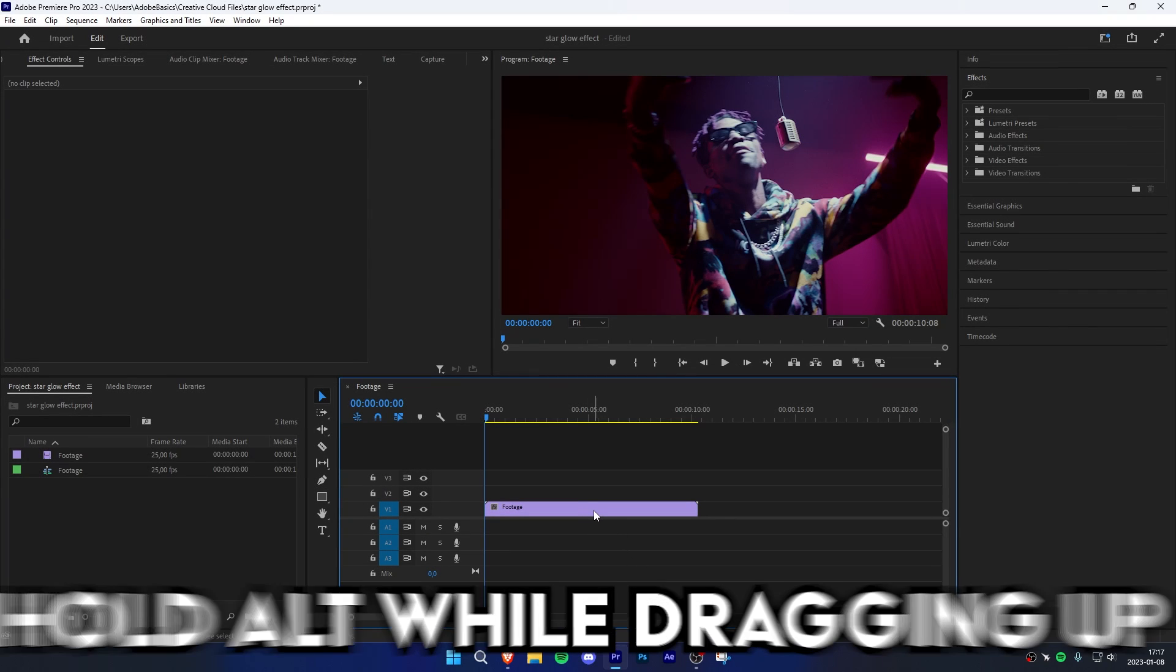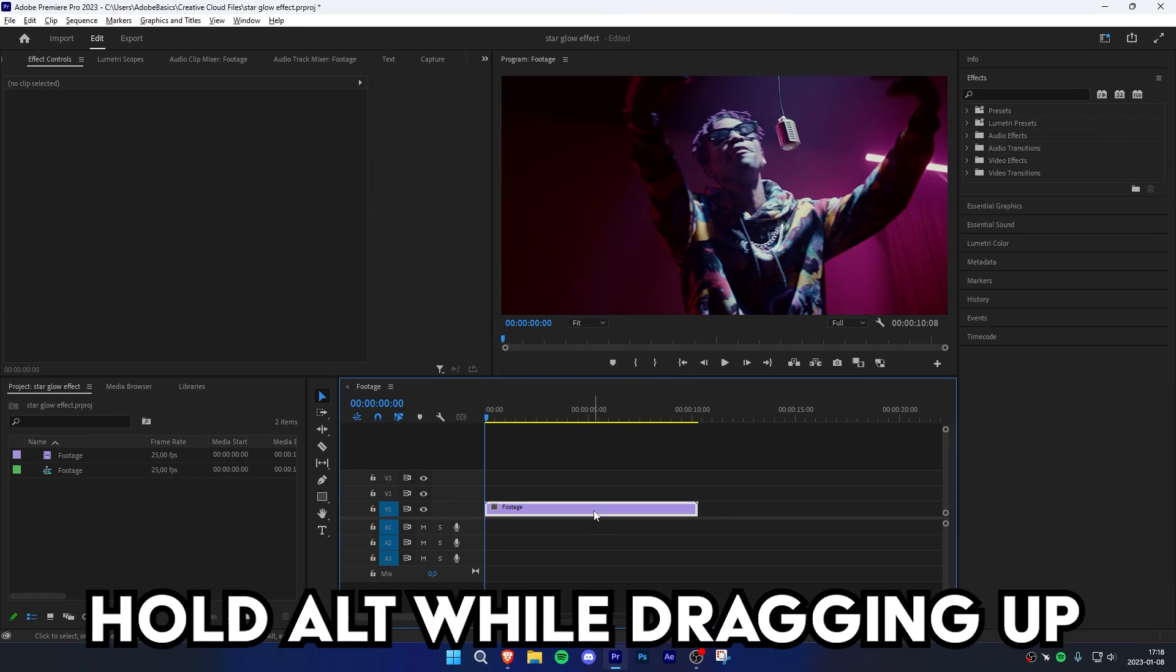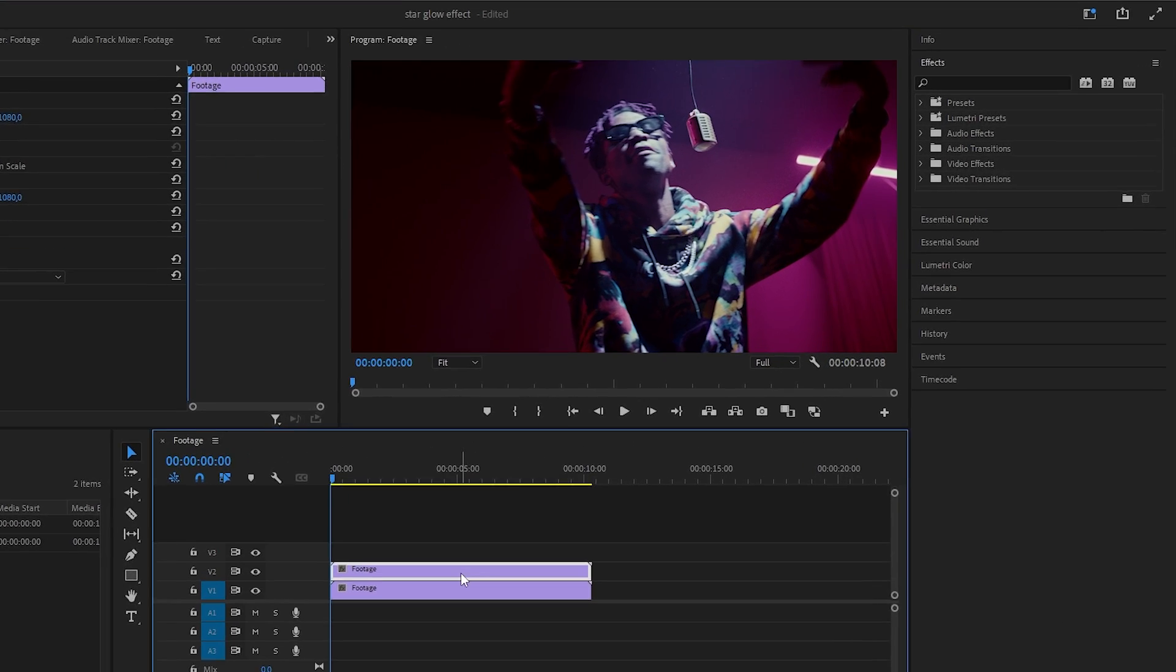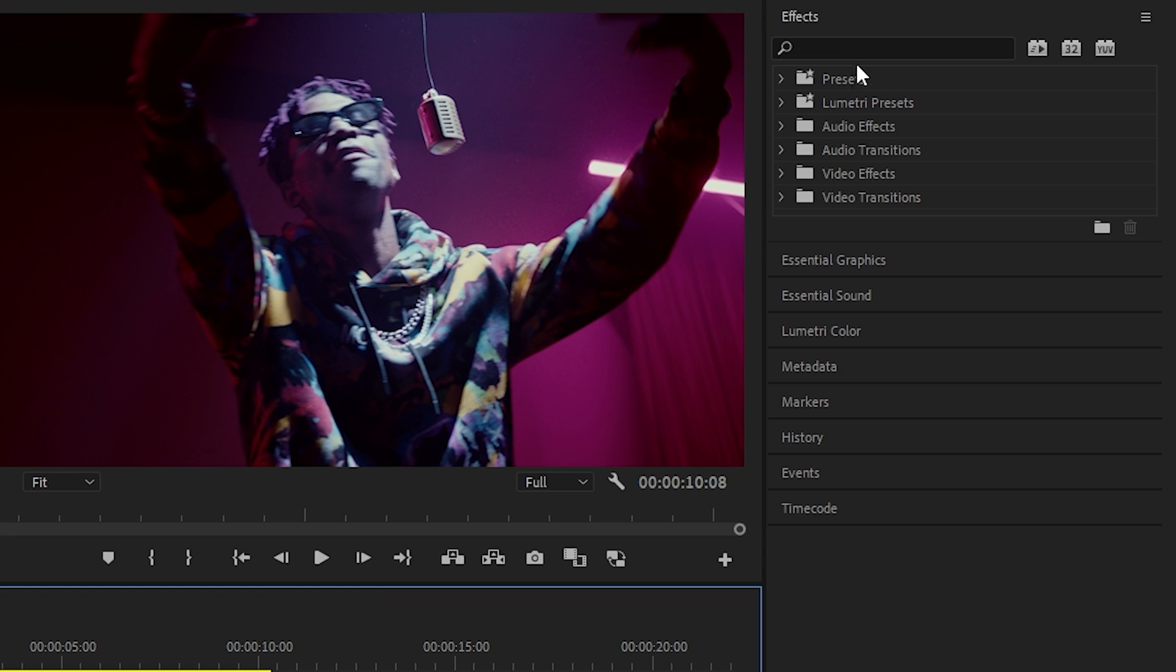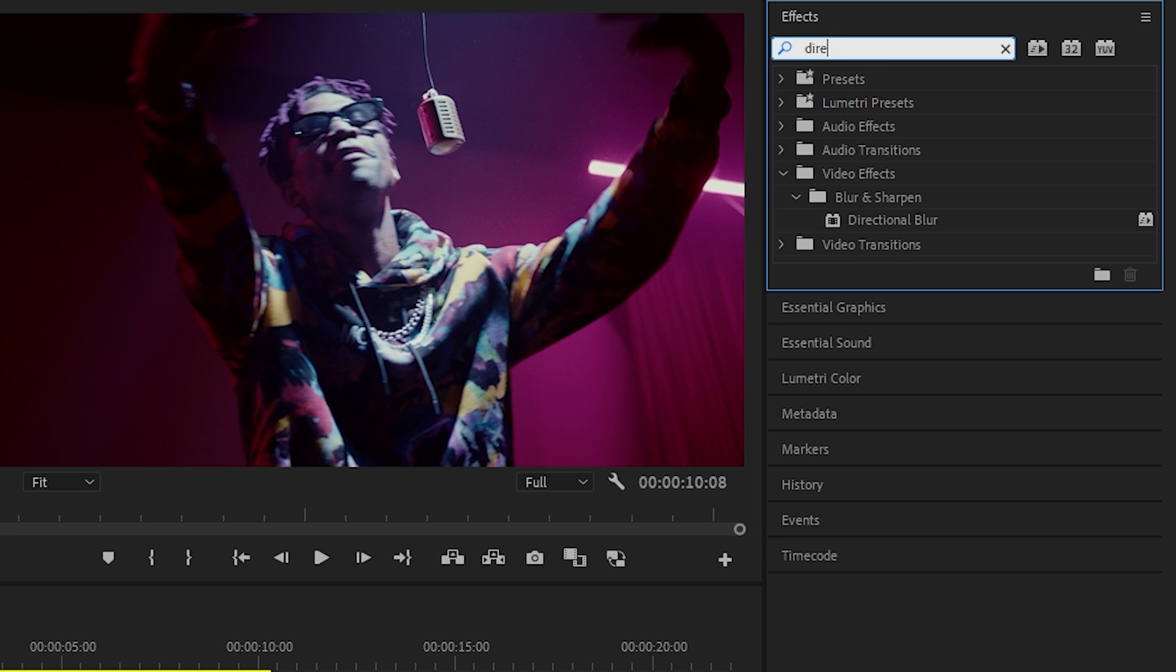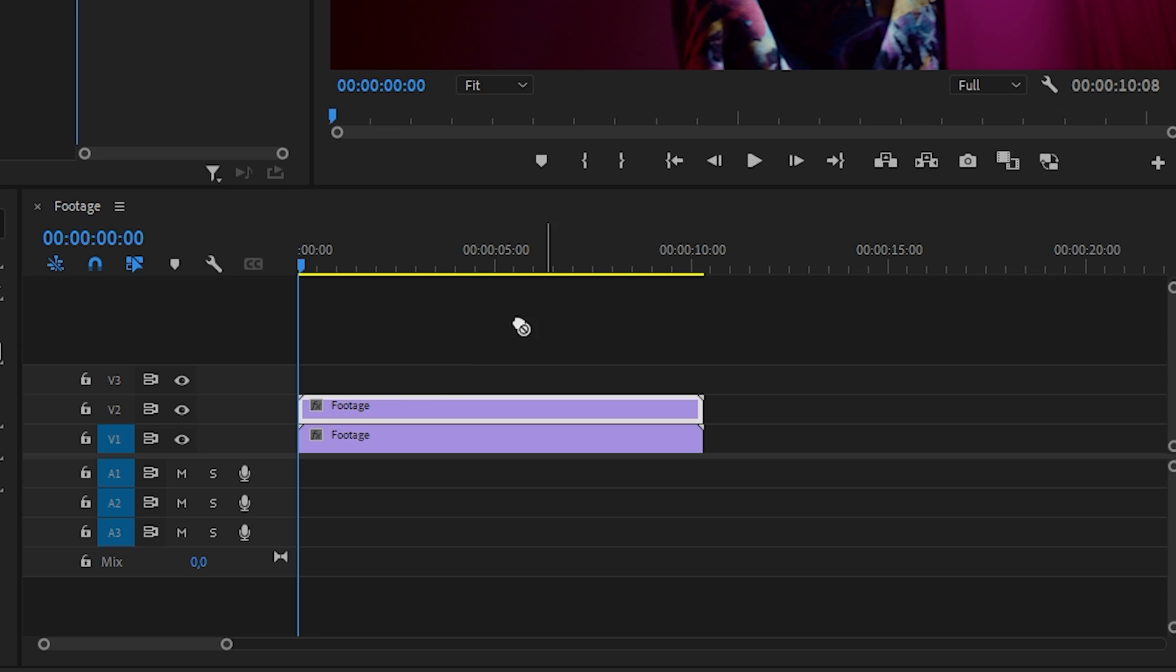Start off by duplicating your clip by holding alt and dragging up with your mouse. Now go to the effects panel and search directional blur. Now click and drag the effect to your duplicated clip.